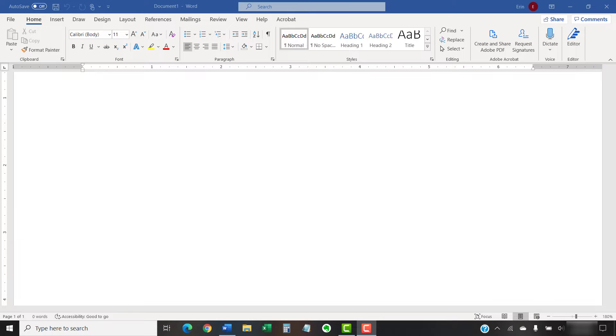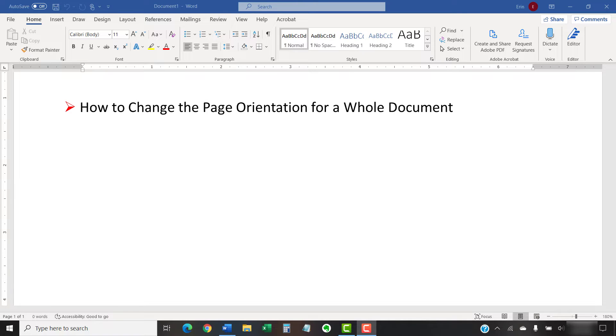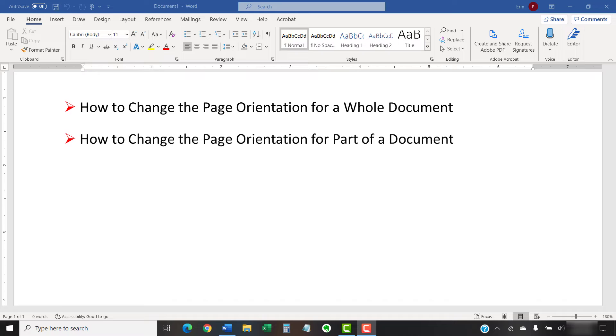Today, we're going to look at how to change the page orientation for a whole document and part of a document.